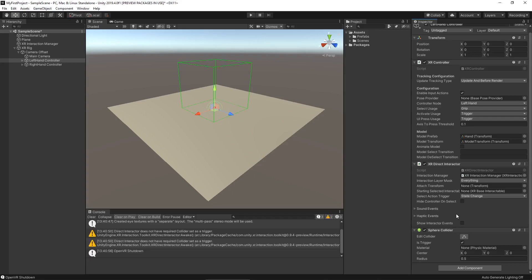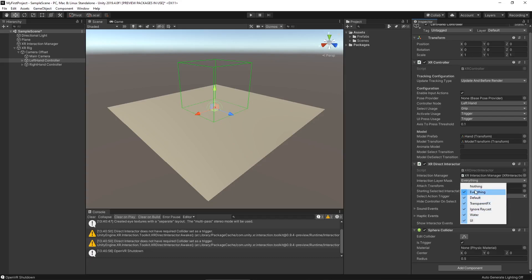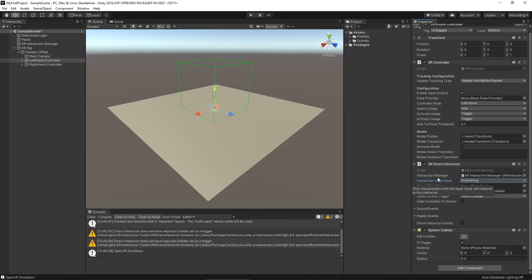Let's select our left-hand controller and look closer at the XR direct interactor. The interaction layer mask is something we could use to make sure our interactors are only able to interact with objects we designate. We can use this layer mask so that if we only wanted our left hand to interact with a particular object, we could put those objects on an interaction layer and set it here. We won't be doing that — it's a bit more advanced — but that functionality is there.